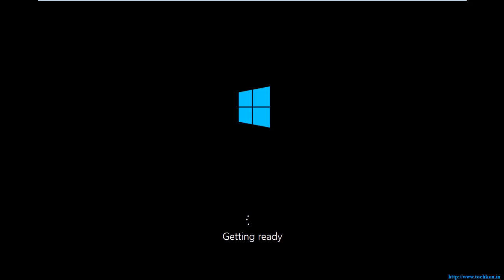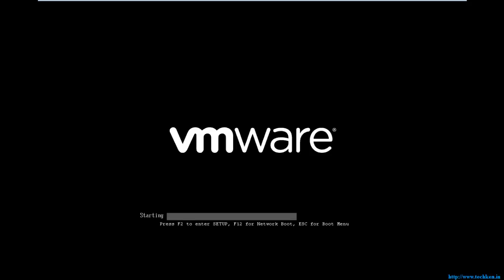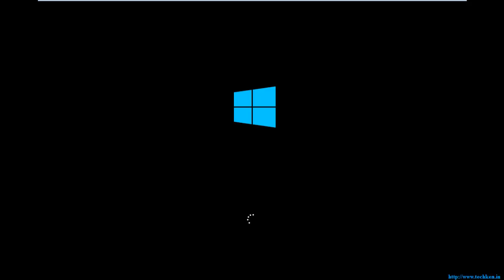If you see my previous video about installing the Windows 8 operating system, you can see the same steps and screens that you are seeing right now for installing Windows Server 2012 R2.